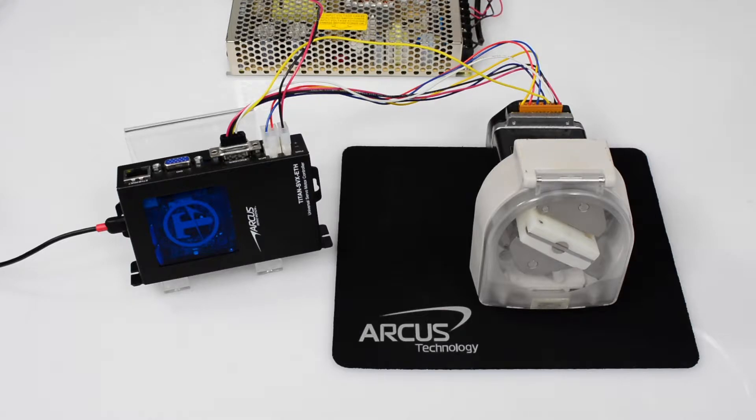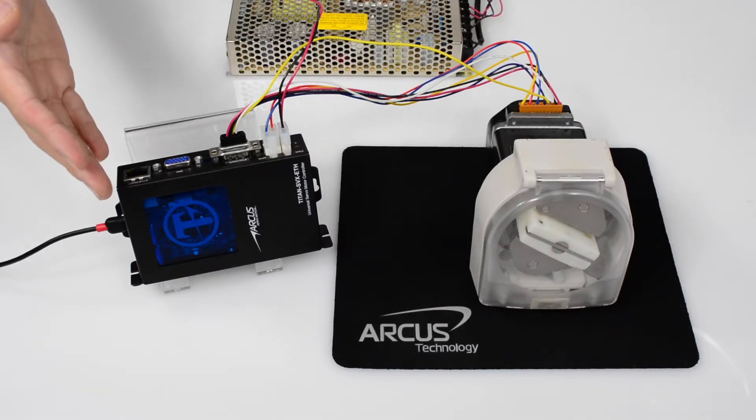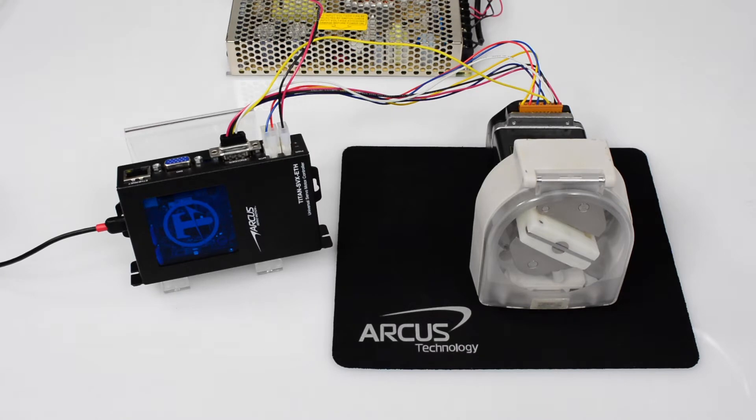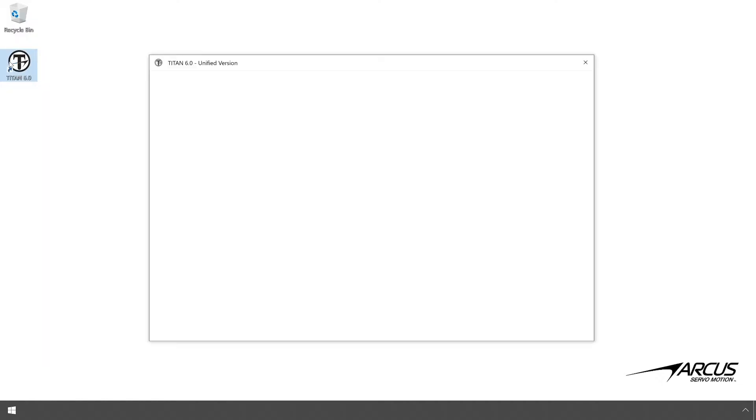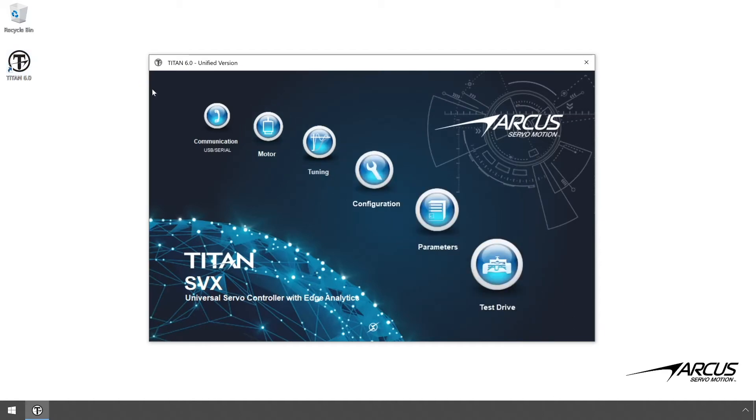First, let's connect the motor to the controller. For this tutorial, we will use the Titan SVX ETH. Power on the controller. Open the Titan software and check communication.